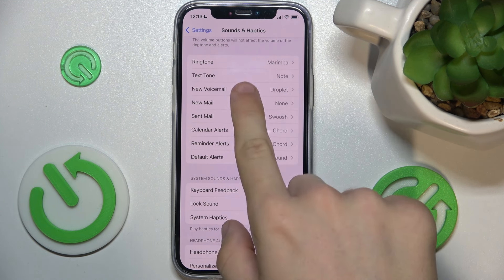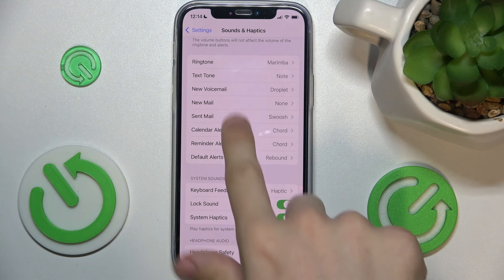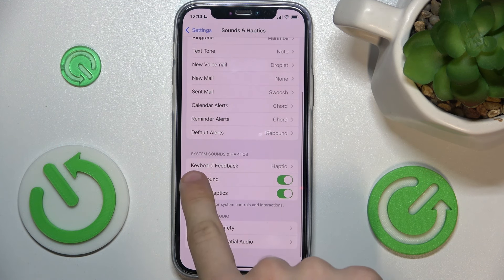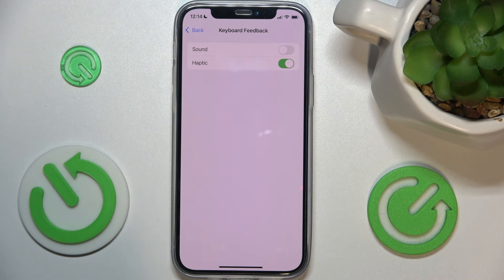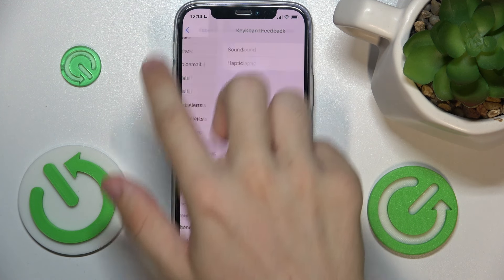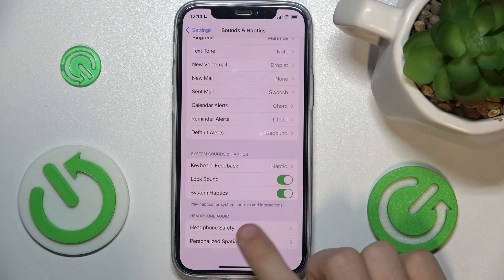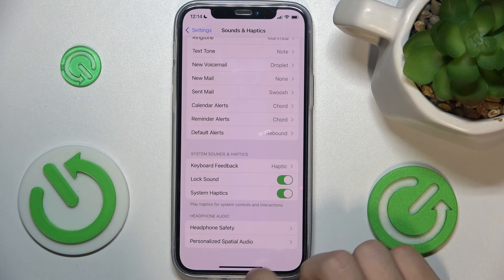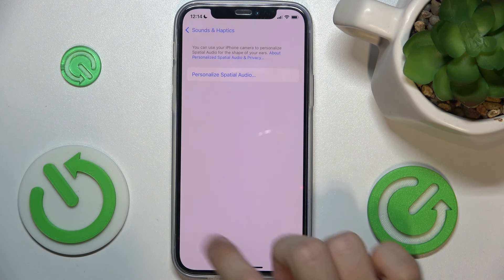You can also adjust text tone, new voicemail, etc. in the same way as with the ringtone. Then you can go to Keyboard Feedback and enable sound feedback from the keyboard and haptic feedback. You can also enable or disable lock sound, system haptics, and go to Headphone Safety and Personalized Spatial Audio.